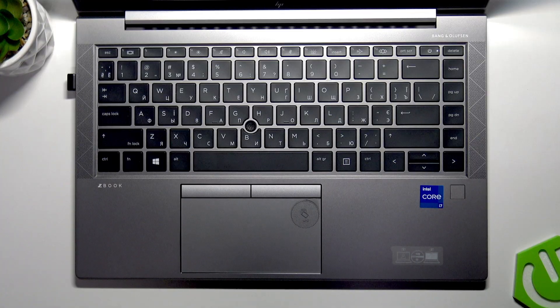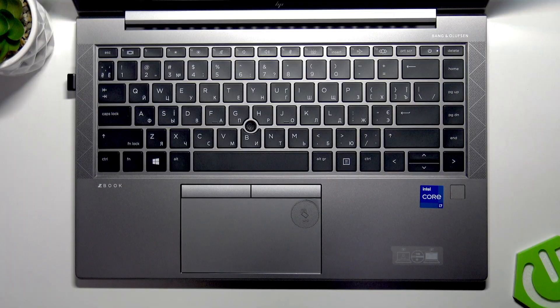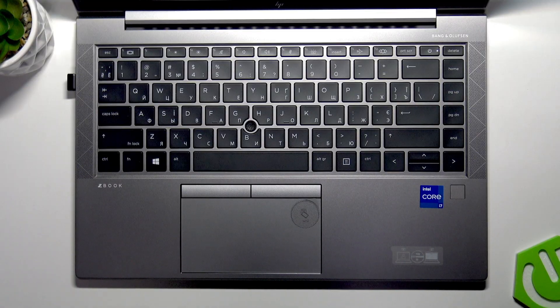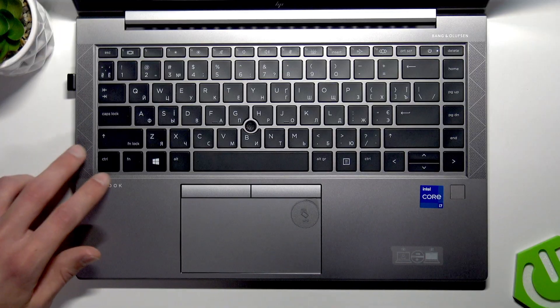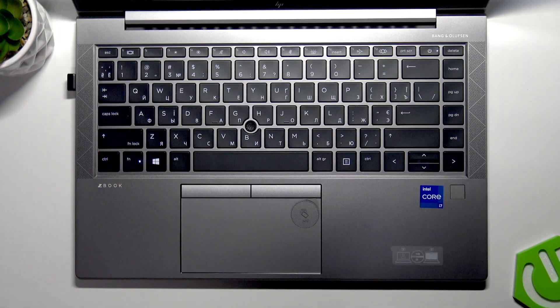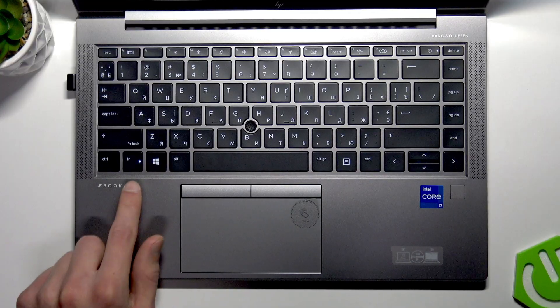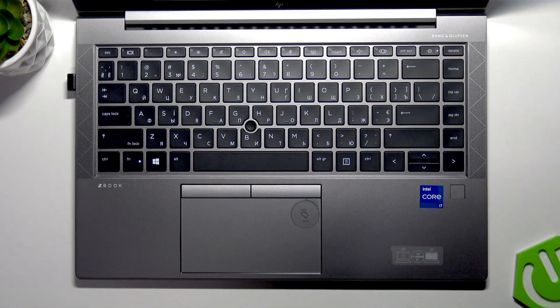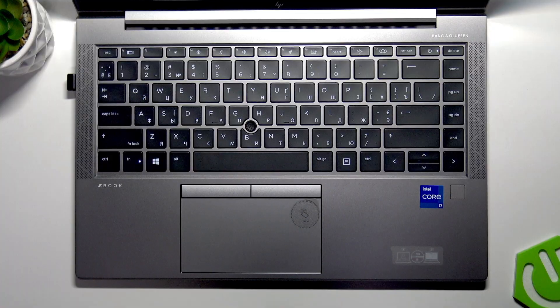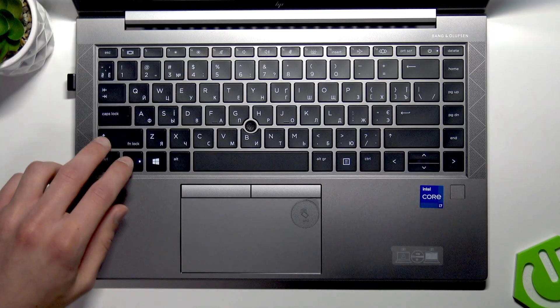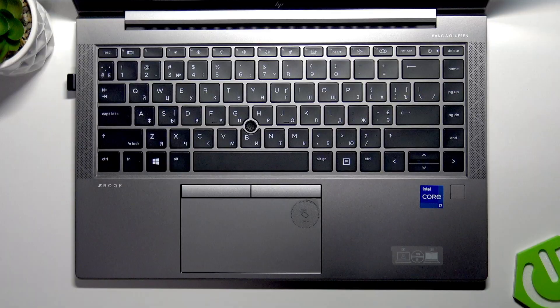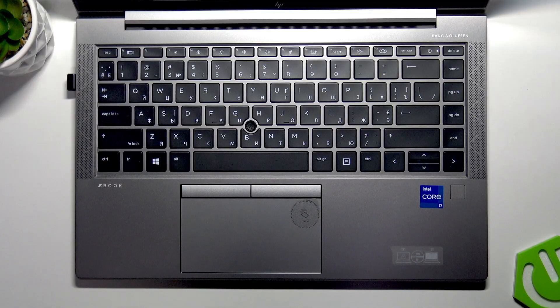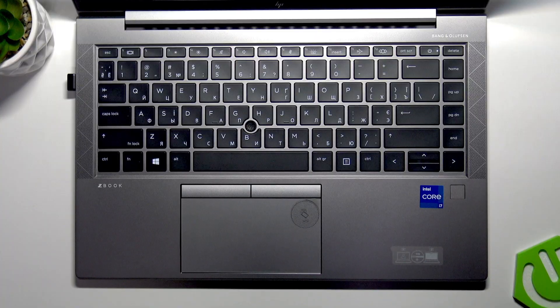However, you can unlock secondary functions of the function keys on your laptop. To do that, simply press Fn button with Shift. If your Fn button is lit up, that means your secondary functions are locked. To unlock them, simply press both buttons and this will enable secondary functions.